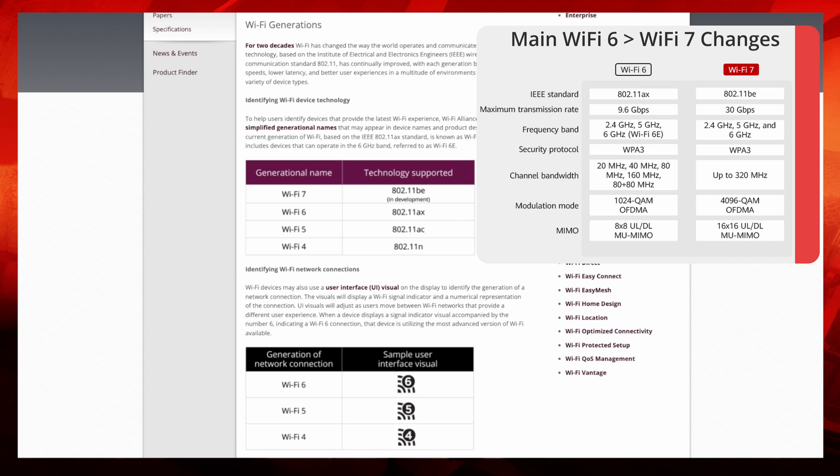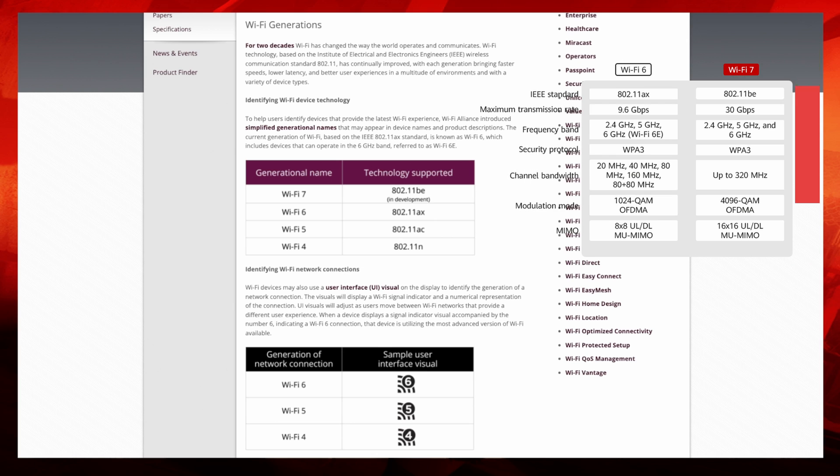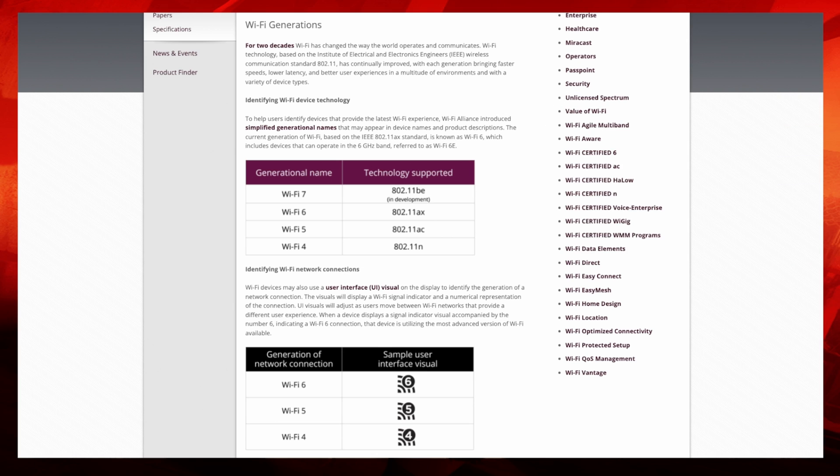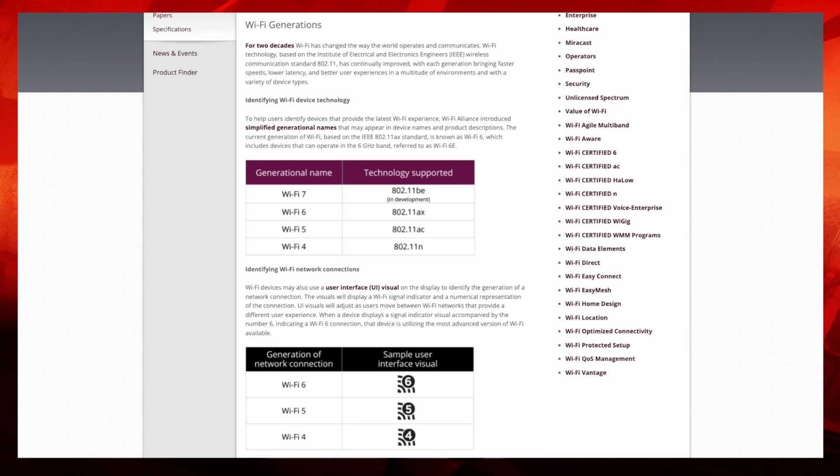As you can see down here as well, the icons that they have for the simple interfaces. You might see these on your phones and things like that where you have WiFi 4, 5, and 6. I think it's really good that they actually did change the names in the end from the 802.11nacaxbe to WiFi 4, 5, 6, and 7. It just makes much more sense.